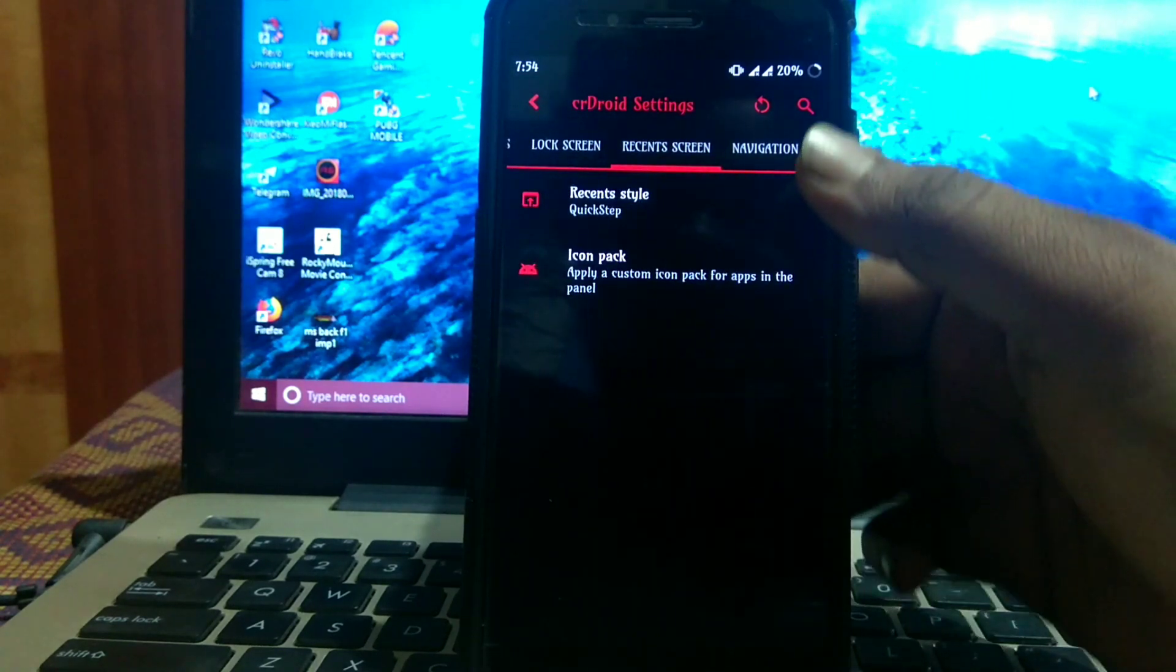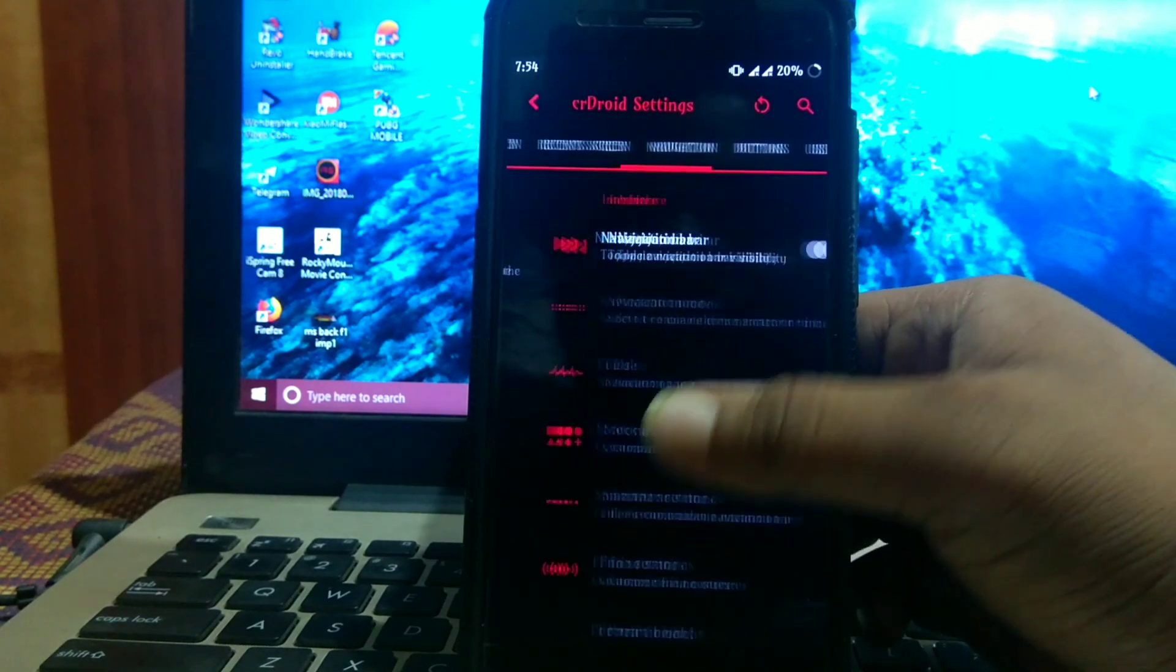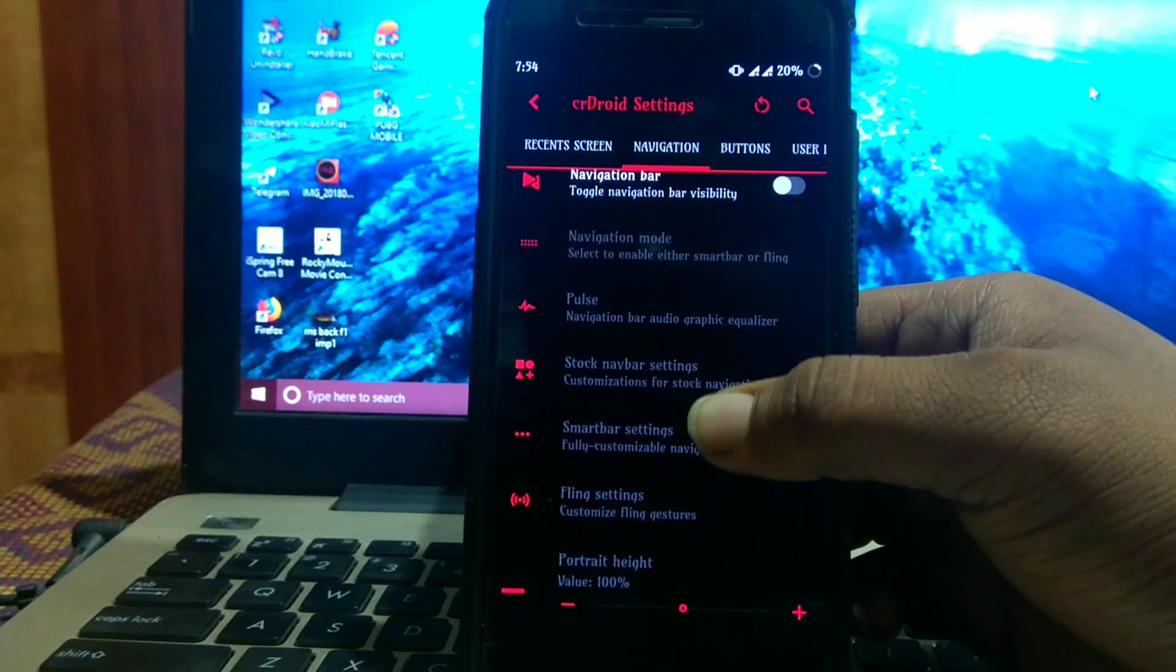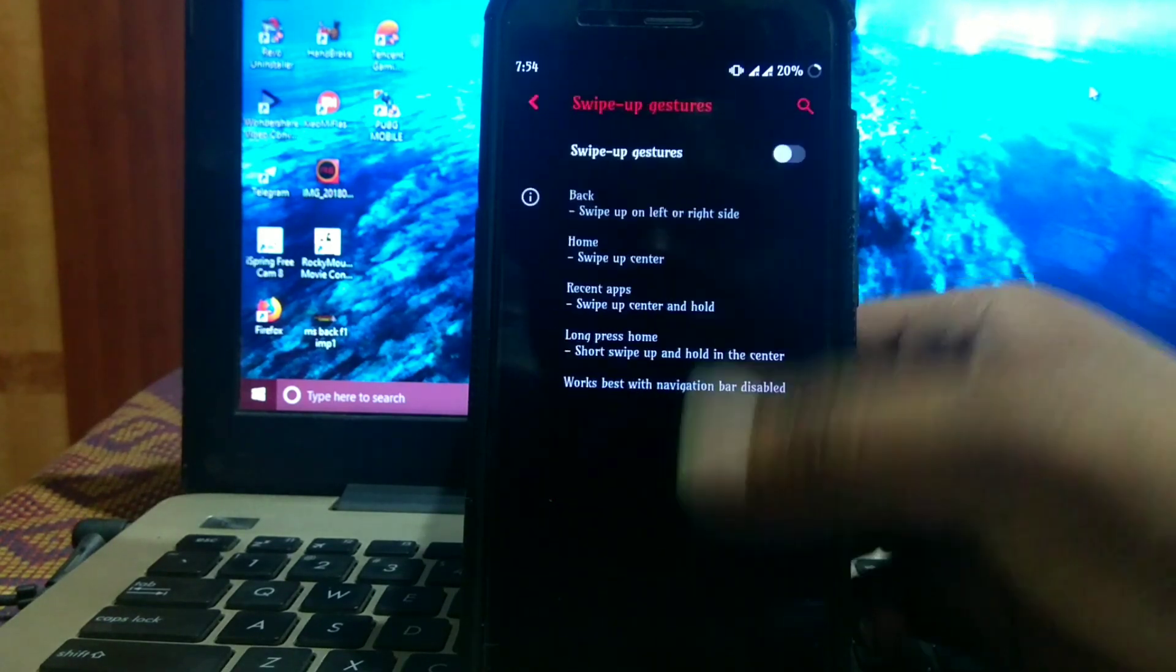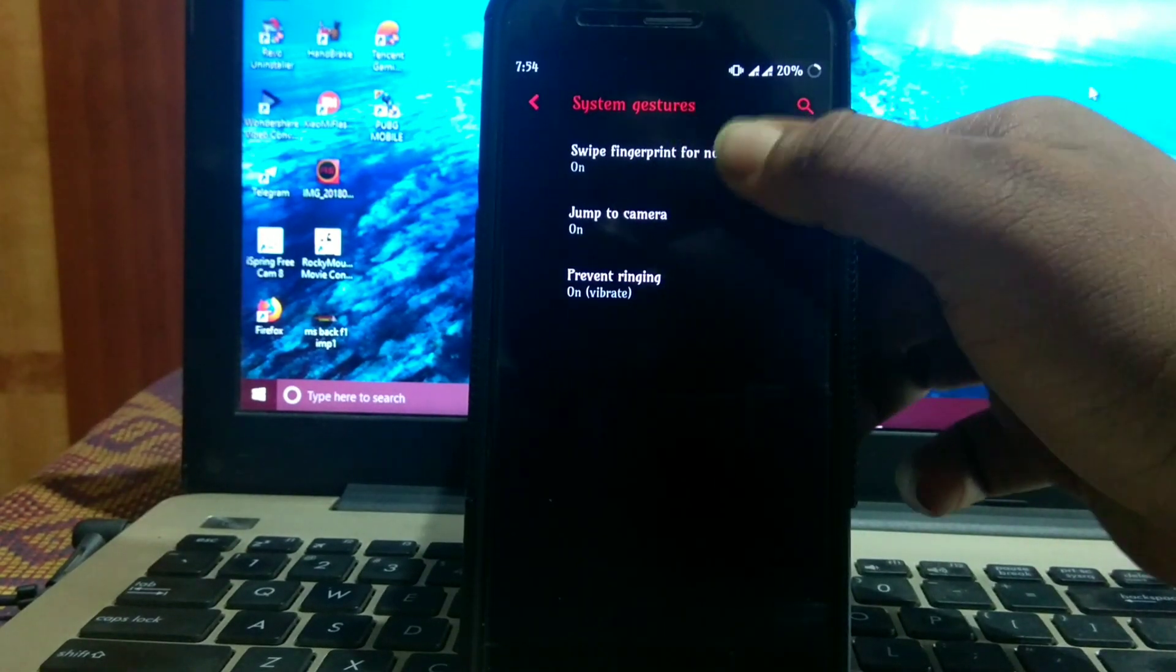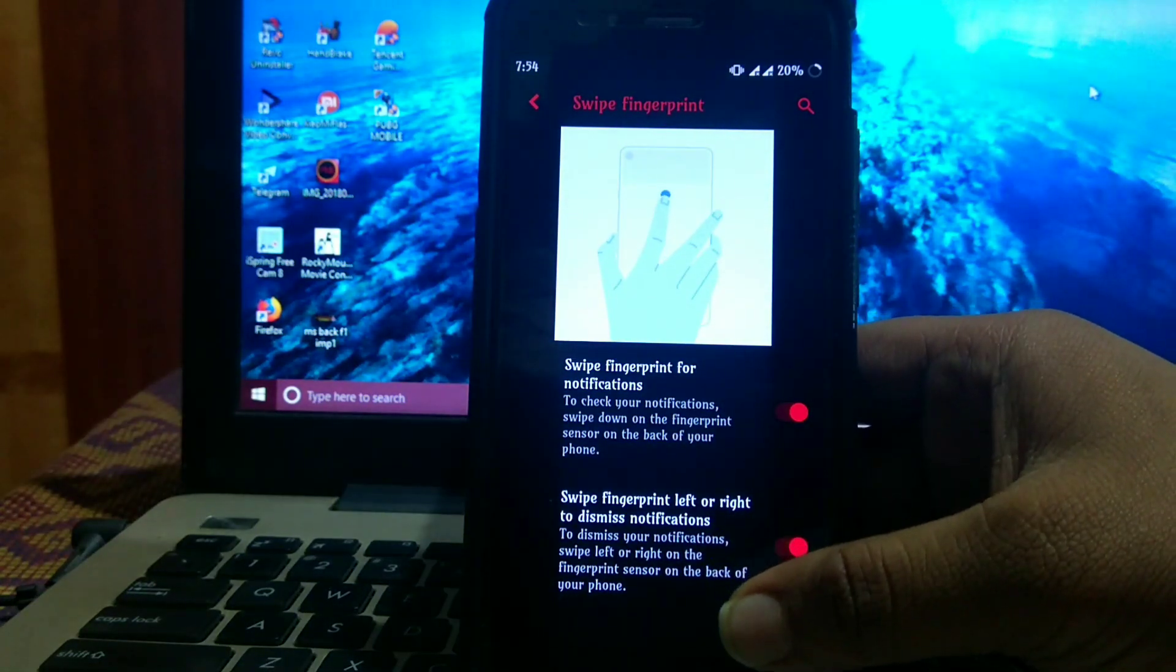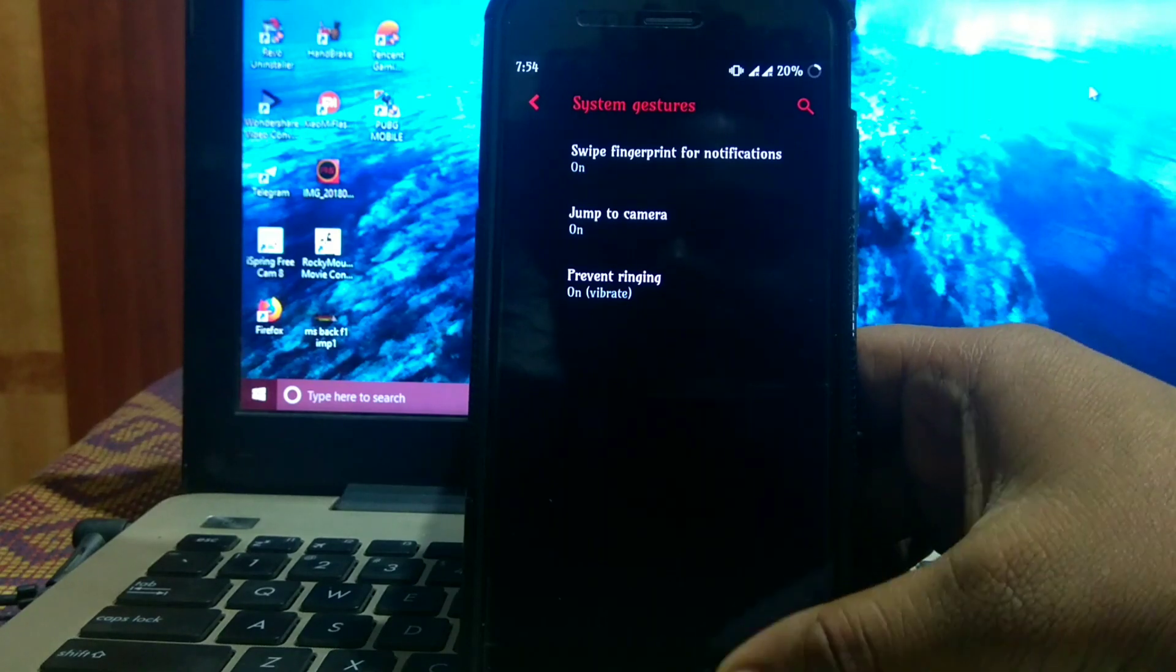There are many customizations. In navigation, there's navigation bar, pulse, fling, smart bar, etc. Then kernel gestures, swipe up gestures, and system gestures with swipe fingerprint for notification and swipe left and right for display notification. Then jump to camera and prevent ringing.